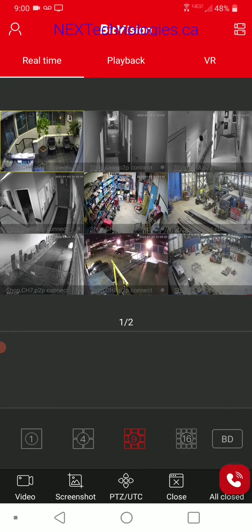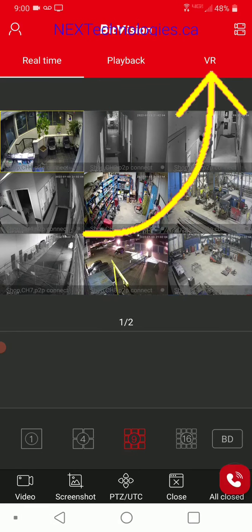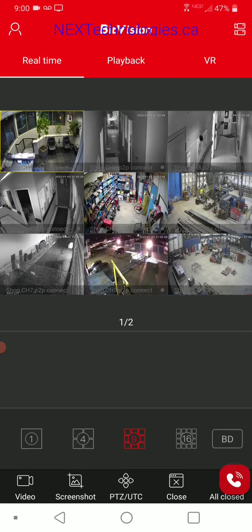At the top you have real time on the left, playback in the middle, and VR on the right. We're not going to really get into VR, but briefly: if you have a 360 degree fisheye camera, you can click on that and it'll allow you to virtually walk through the room, which is really cool. A 360 degree camera captures the entire room all the way around, and the VR feature lets you walk through the room in real time. I don't have one for this demo, so we're going to jump right into playback.